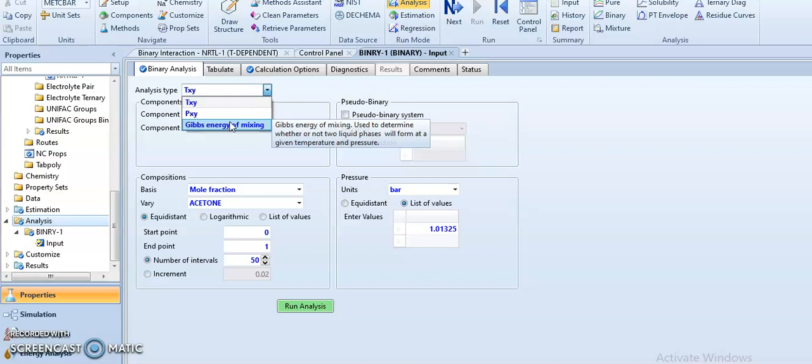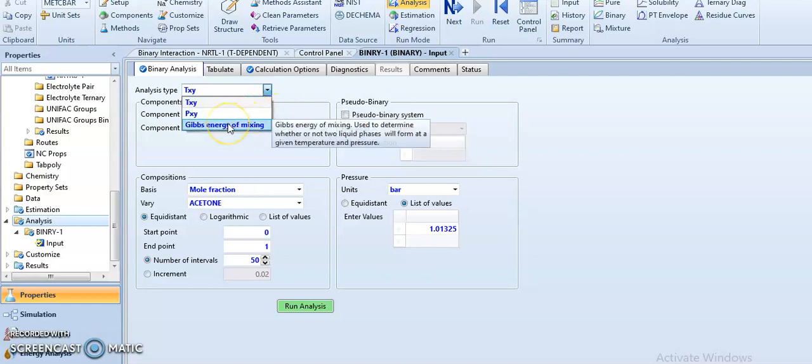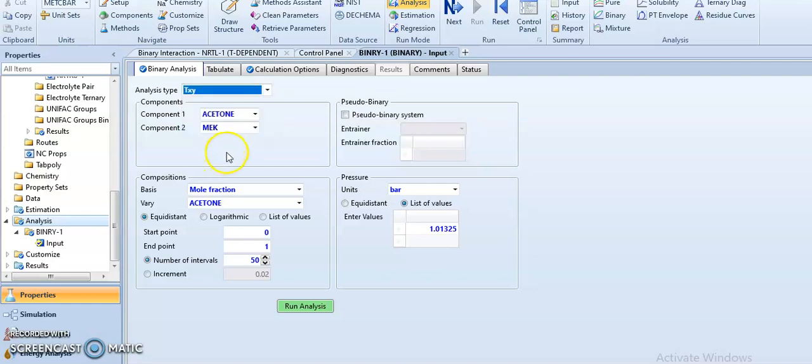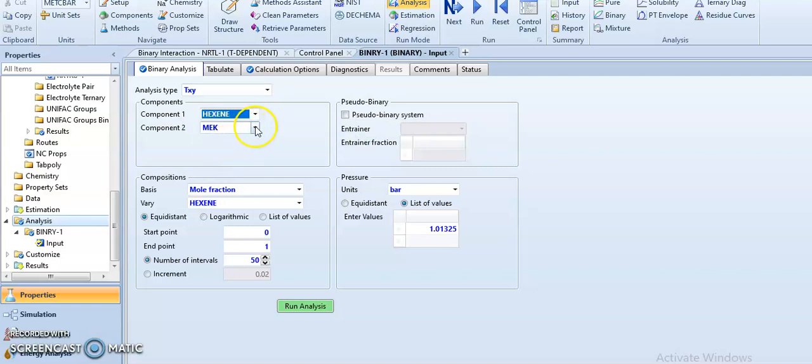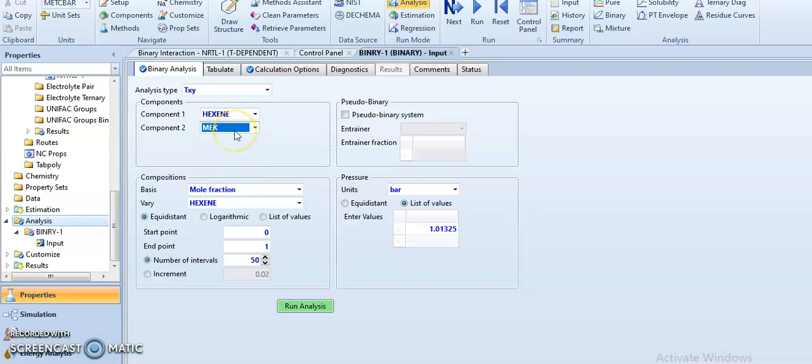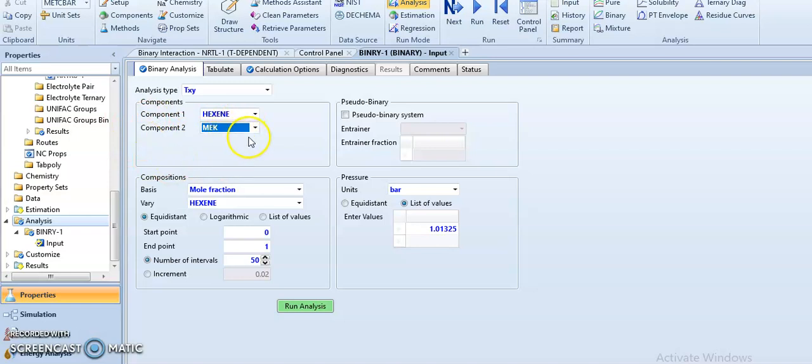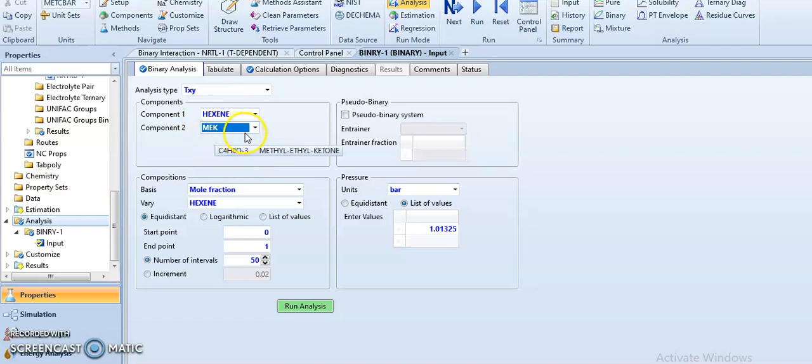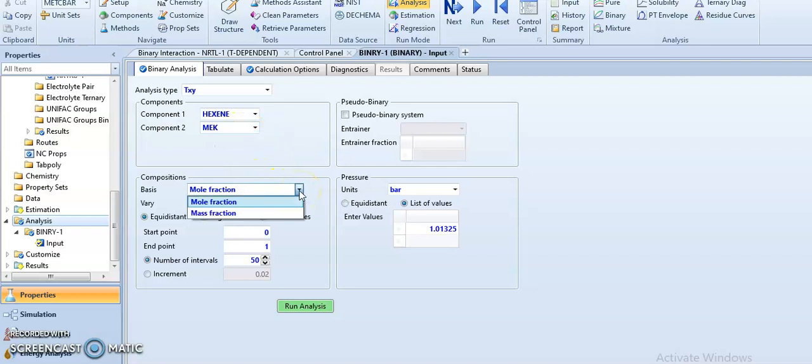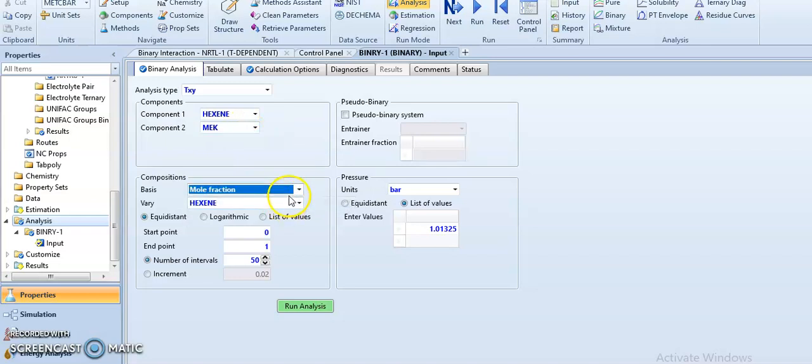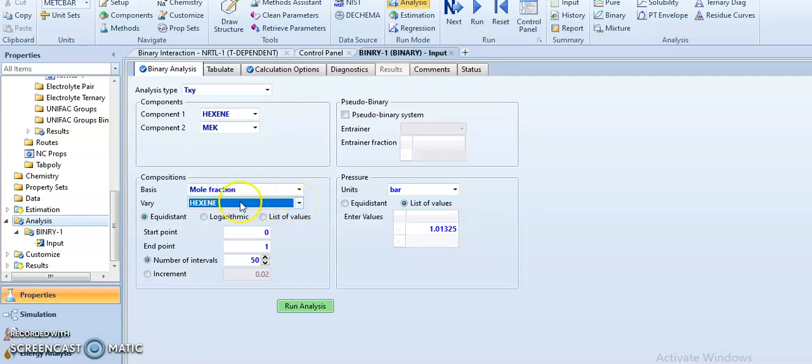So let's select our components. Let's select hexane versus hexane—let's mix, select two components. The first component we can take hexane, and the second component we can take the diethyl ketone. So we can vary in terms of mole fraction, we can vary the mole fraction of hexane.